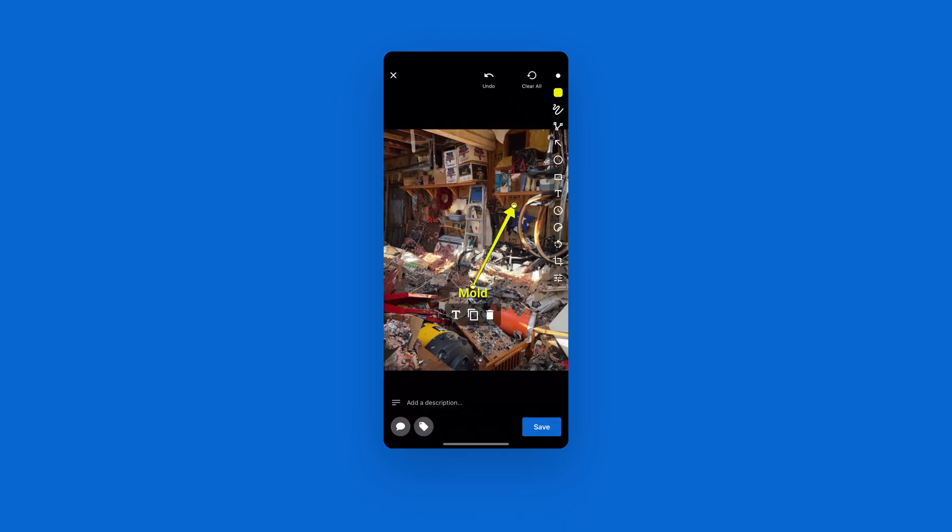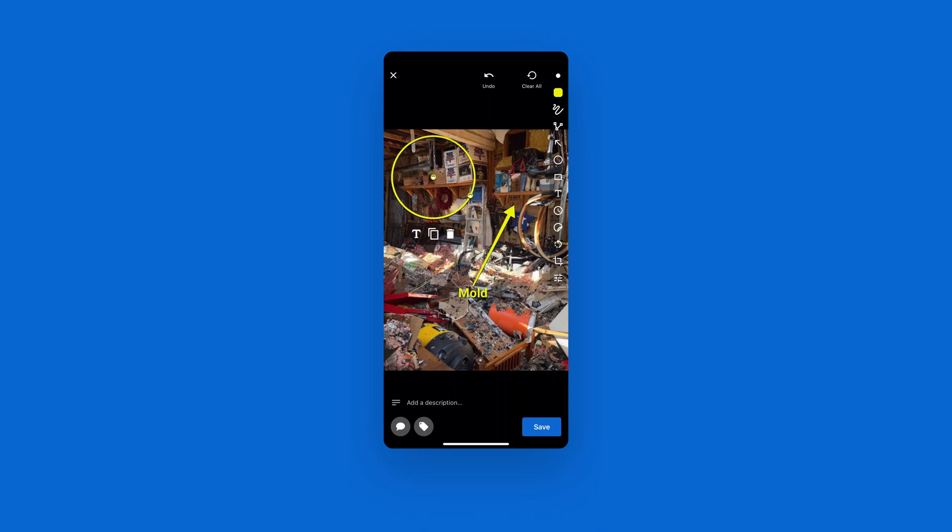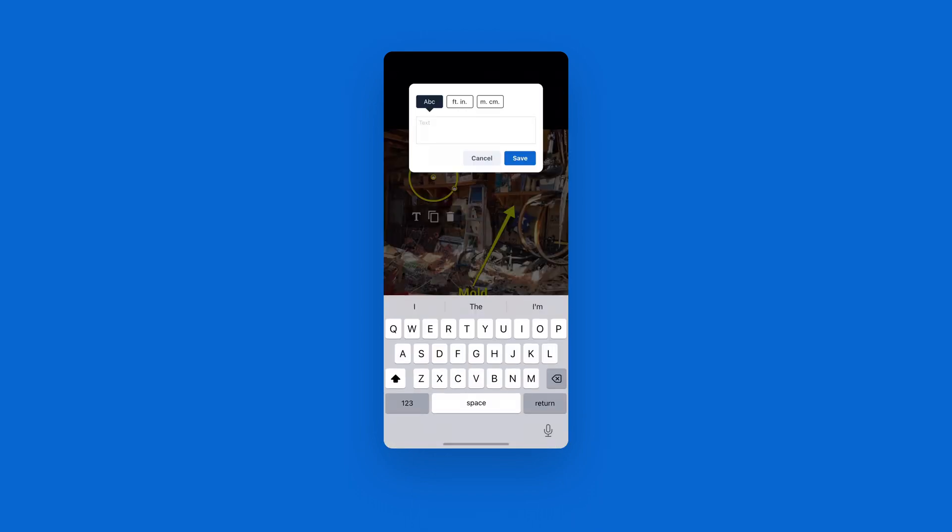I can come in here. I can also grab like a circle, come up to a specific area, circle that, add some text there and say, don't miss this.